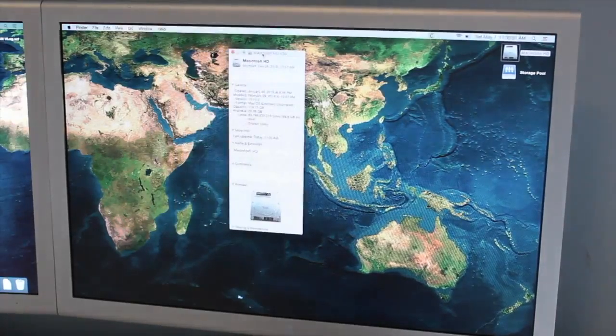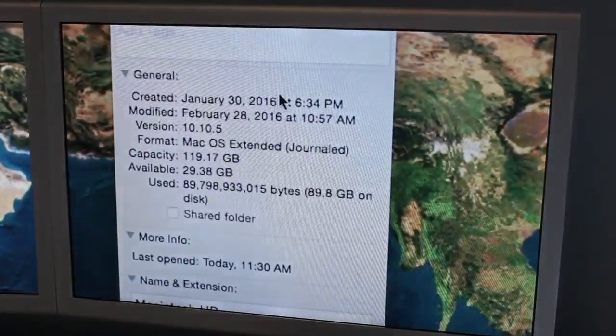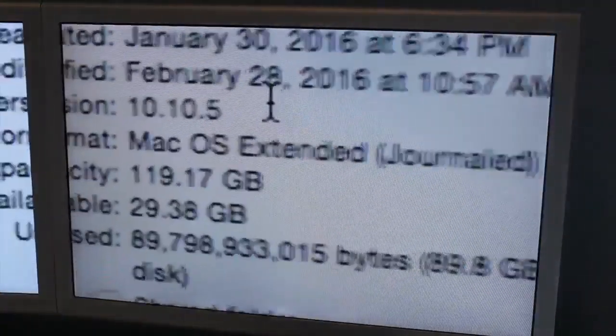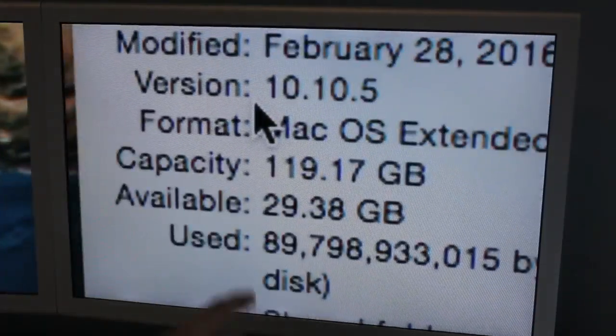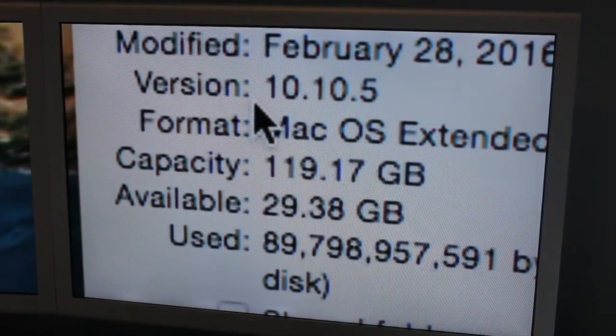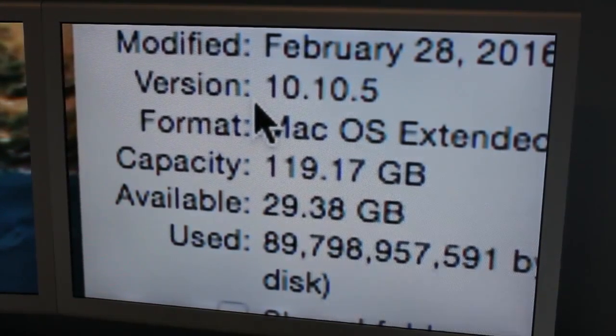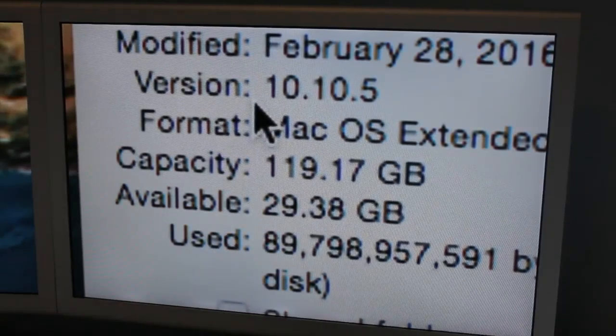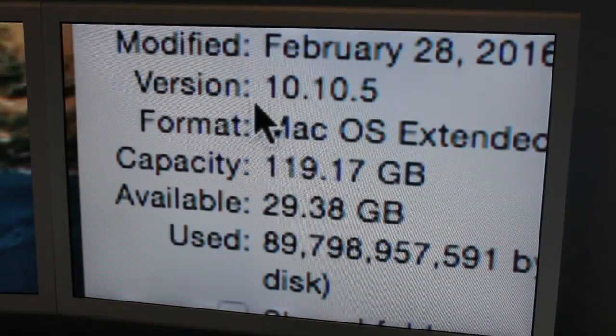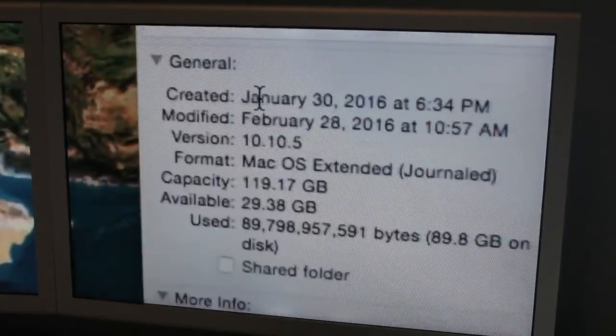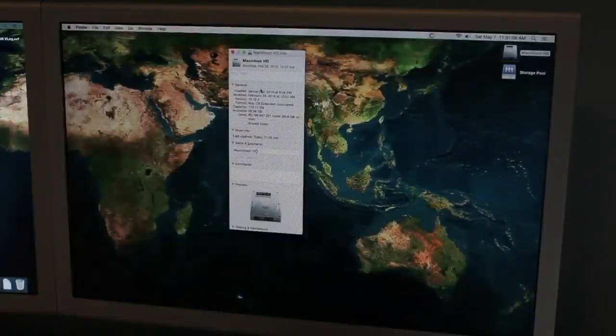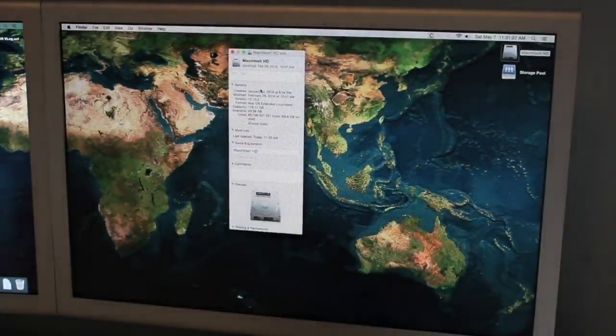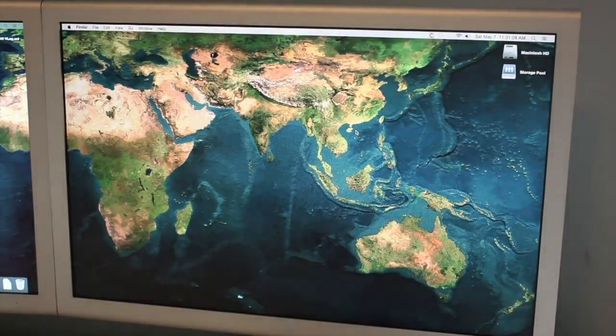So you can see here, this is the info. It's a 120 gig SSD from OWC and it only has about 30 gigs left. Roughly 90 gigs used on it. So yeah, I'm going to be upgrading that.